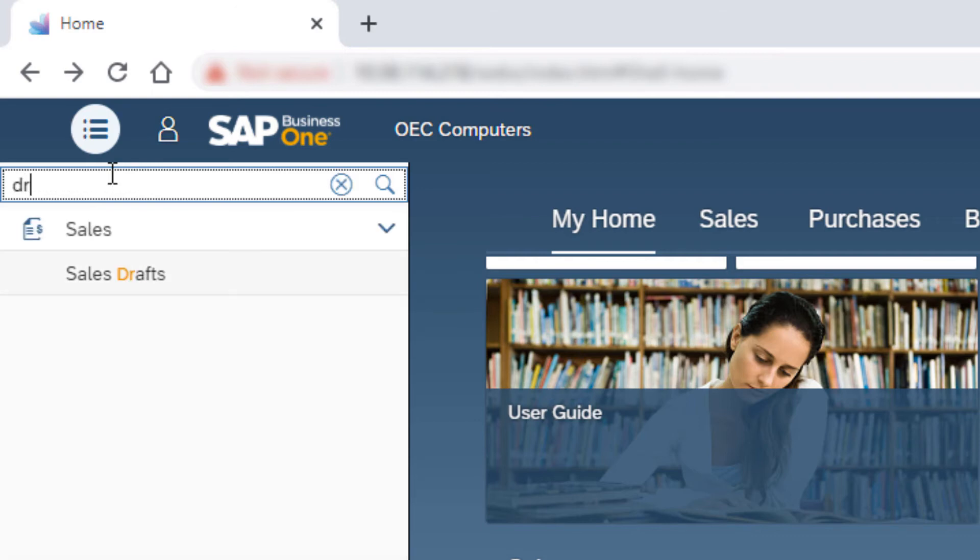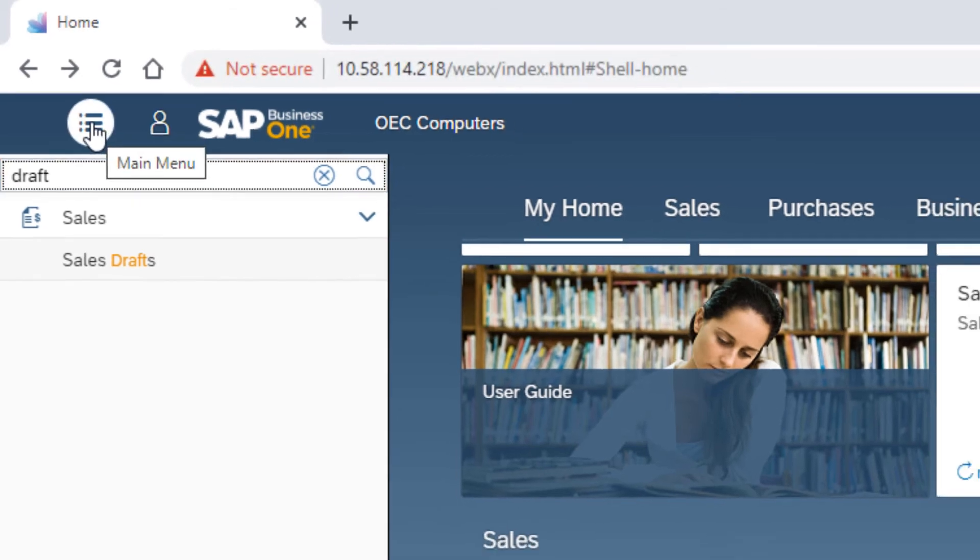The search box enables to find the relative entry in the menu. To hide the menu, click the menu icon again.